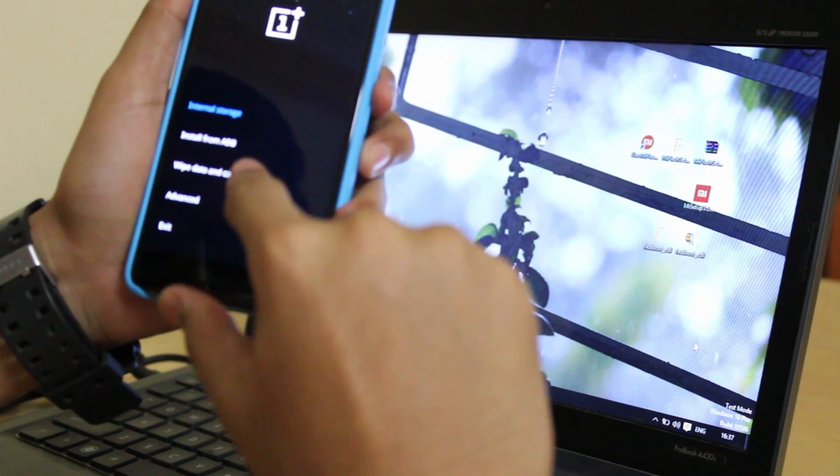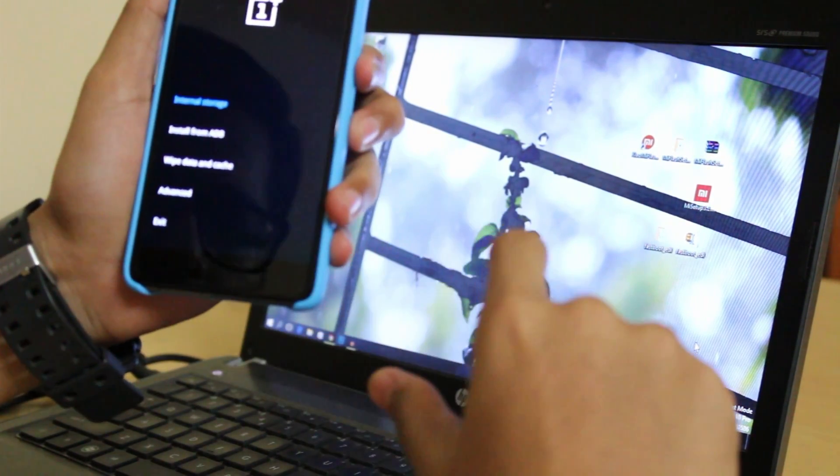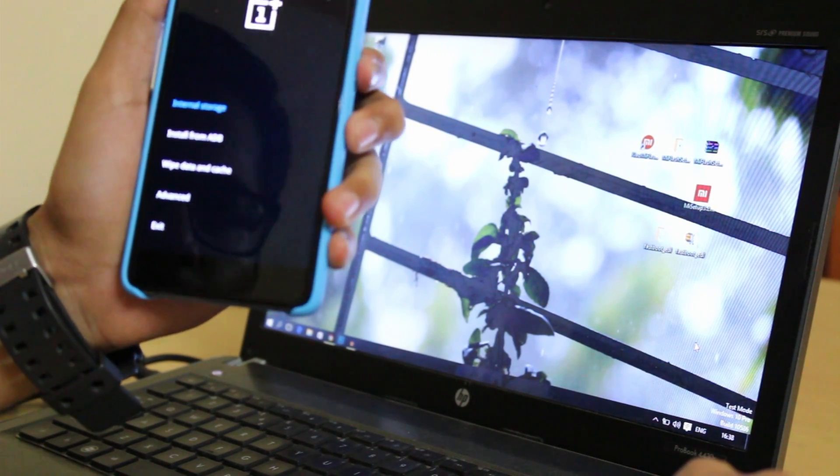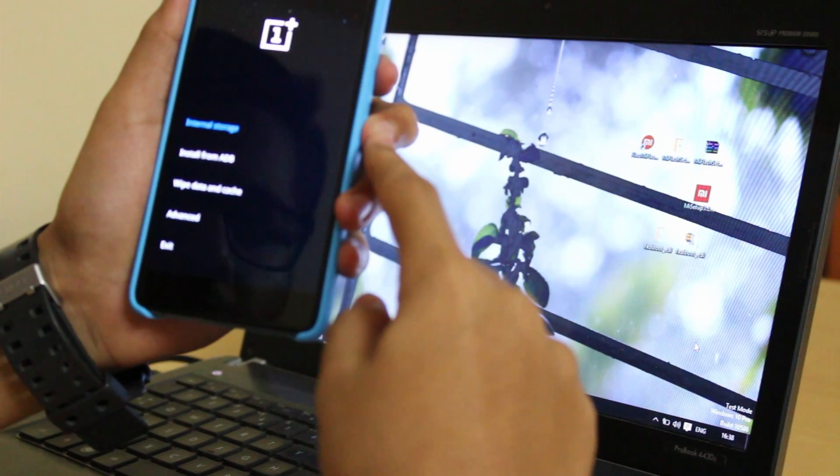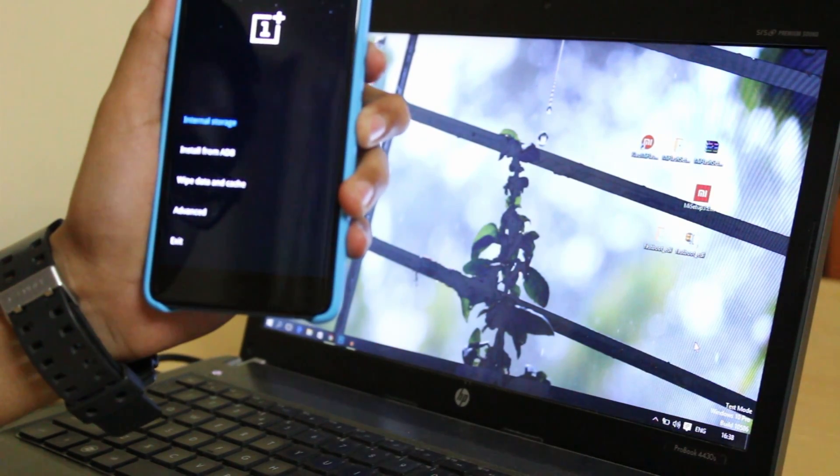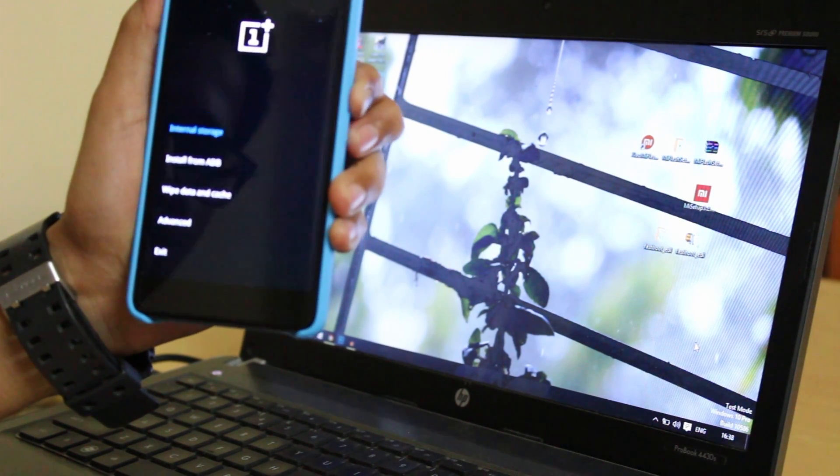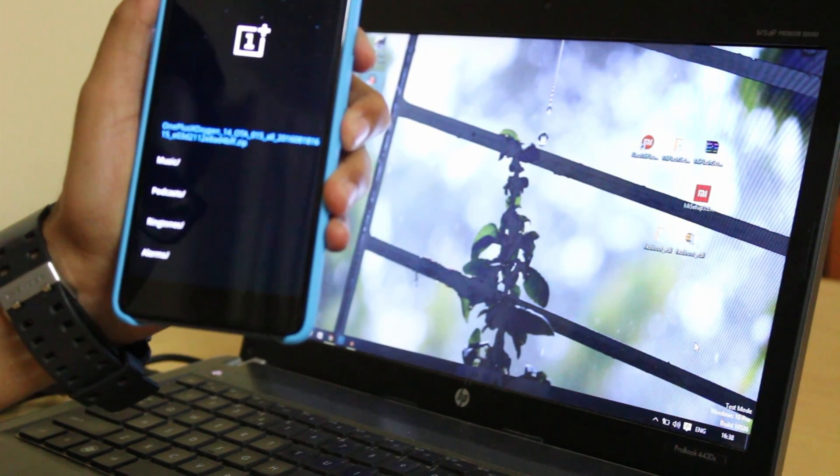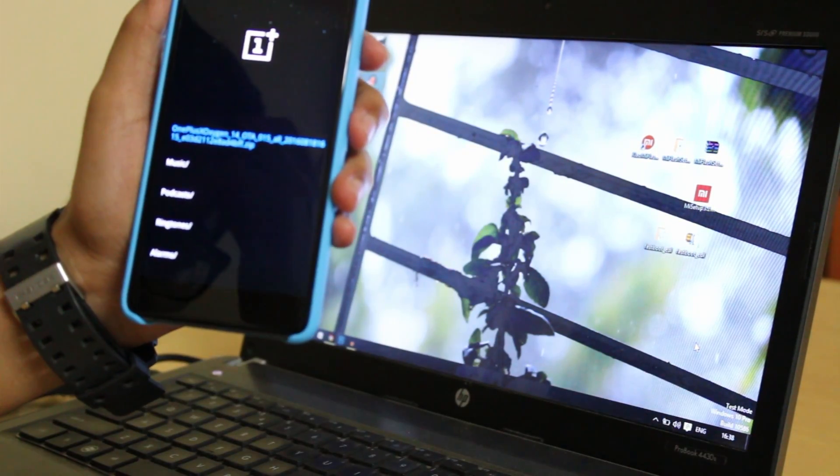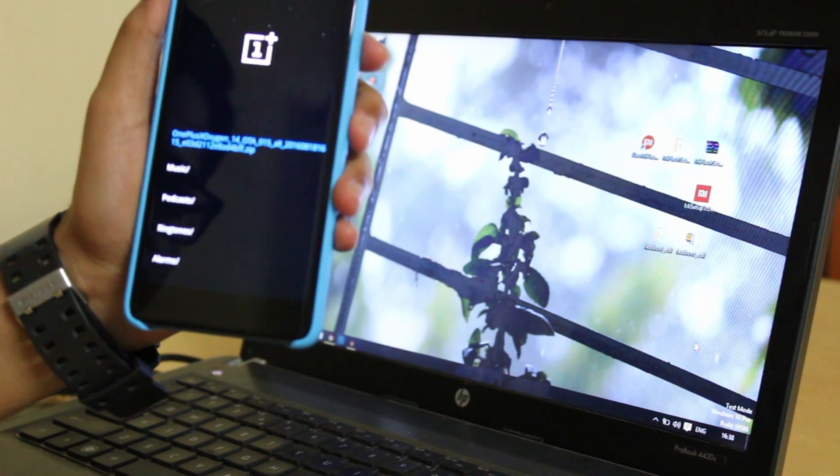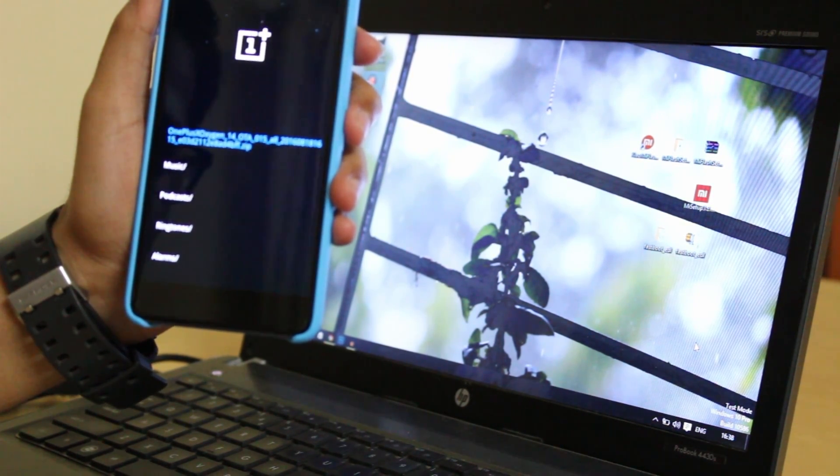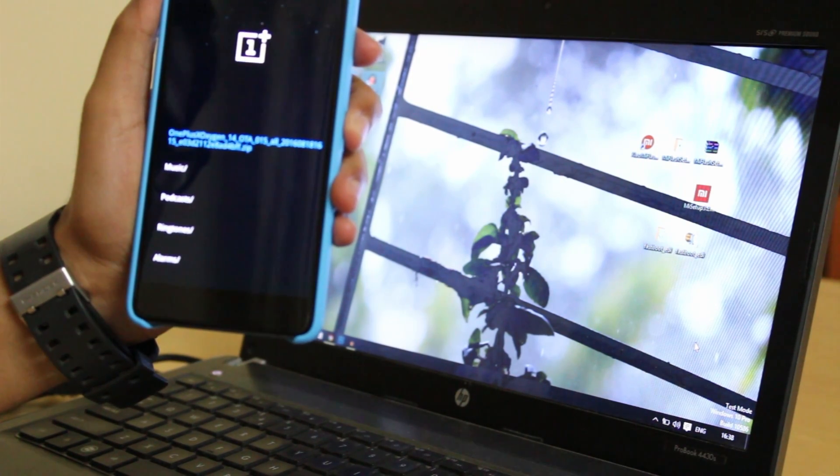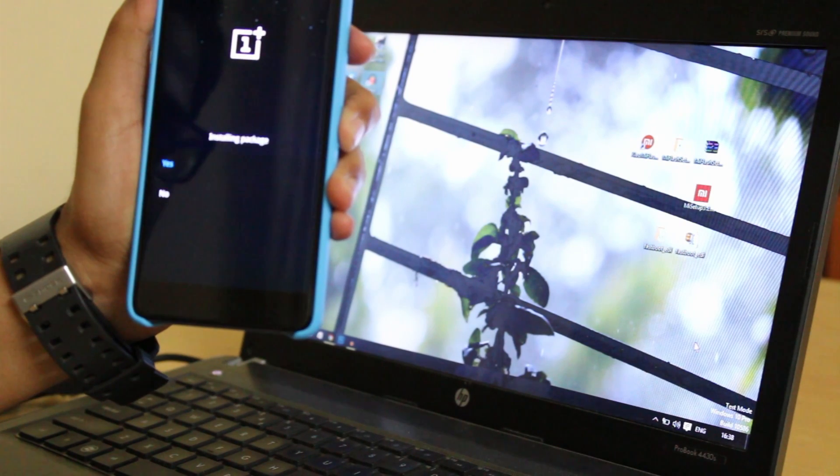We are in the recovery mode. To navigate inside the recovery mode, we have to press volume down and volume up for navigating down and up respectively. And to select the option, we have to press the power button. We have to choose the first option, that is the internal storage. Then we can see the zip file, the Oxygen OS for OnePlus X that we downloaded.